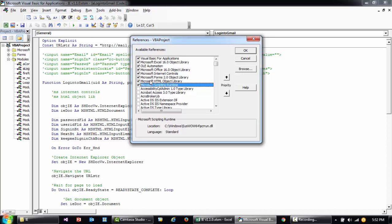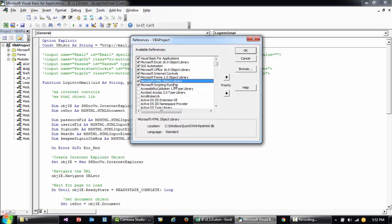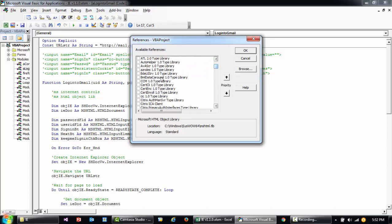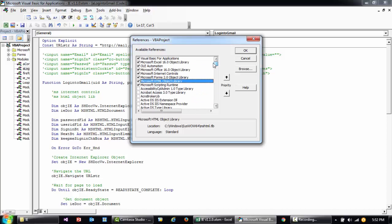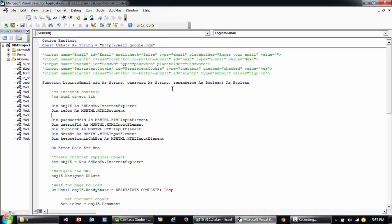Before writing code to manipulate the HTML document, go to Tools in your editor and click References. You need to select two things: Microsoft Internet Controls and Microsoft HTML Object Library. The names are sorted alphabetically, so scroll down to find them. Check both boxes and click OK. I'll cancel since I've already done it.